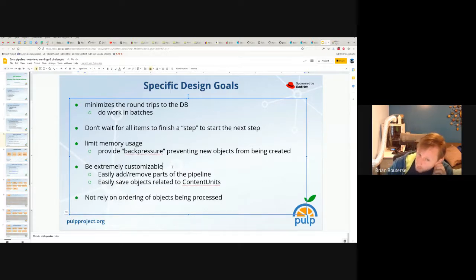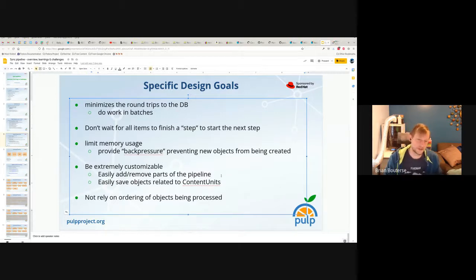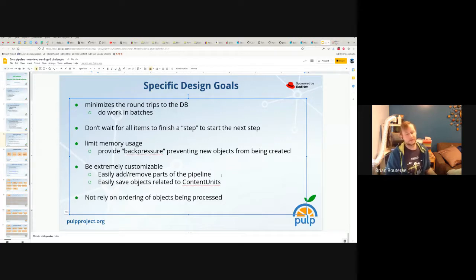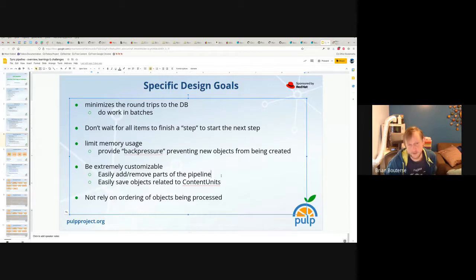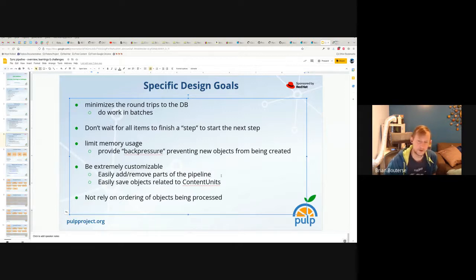We also need this to be extremely customizable — we want to be able to easily add and remove parts of the pipeline. We also want to easily save objects related to content units. For example, in RPM, if you're saving an RPM package, you may also need to save its associated erratum, its package list, and other models. Those models have foreign keys back to the content unit, which would be an RPM package in this case.